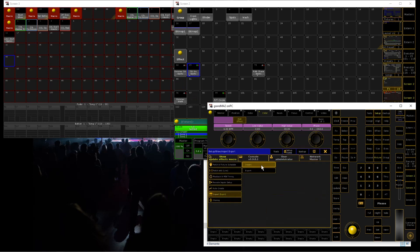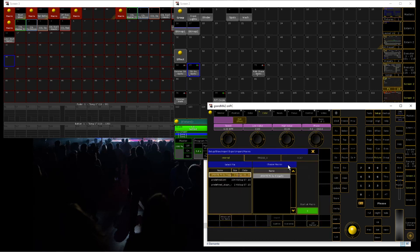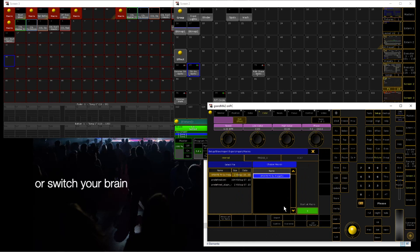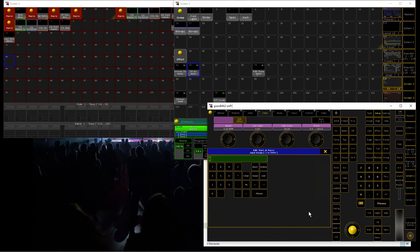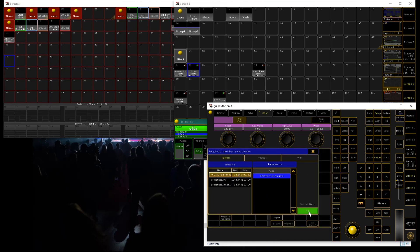Then switch over to the MA software. Go to Setup, go to Import/Export, Import Macros, and there you should find it. If you don't see it, maybe you have to switch your hard drive. I want to import my macro at pool number 48, but the pool number isn't important for the macro to work, so you can choose whatever number you like.